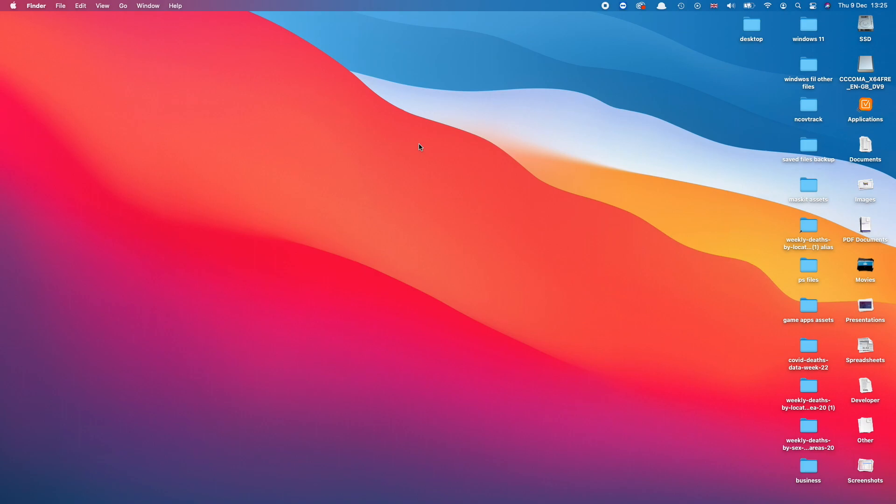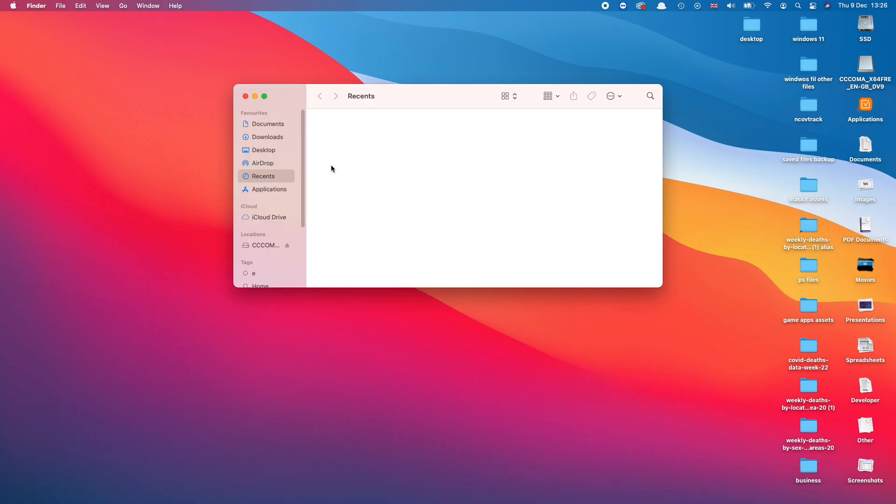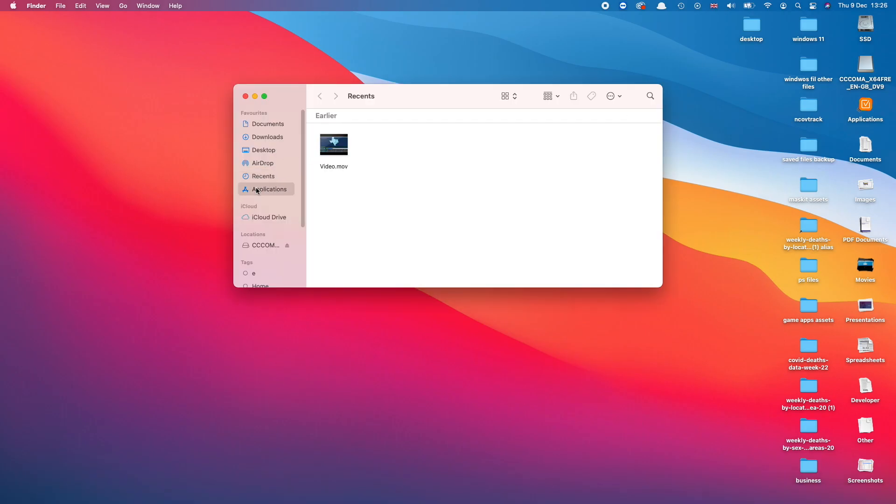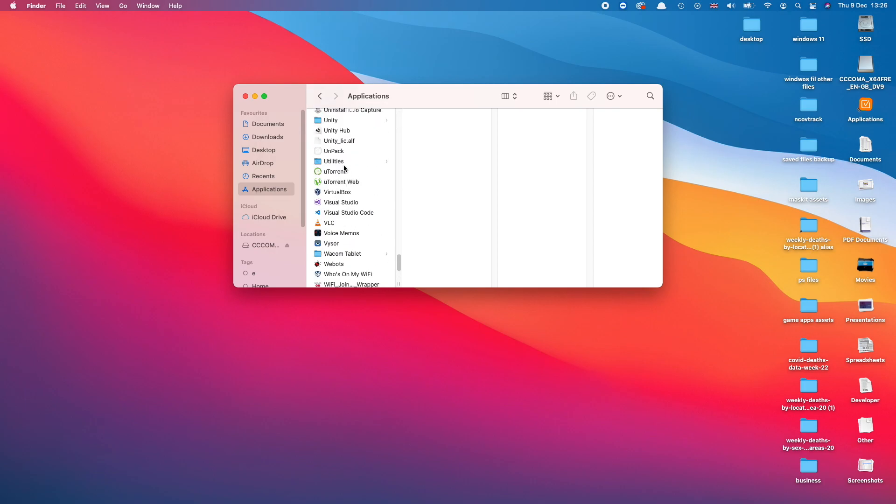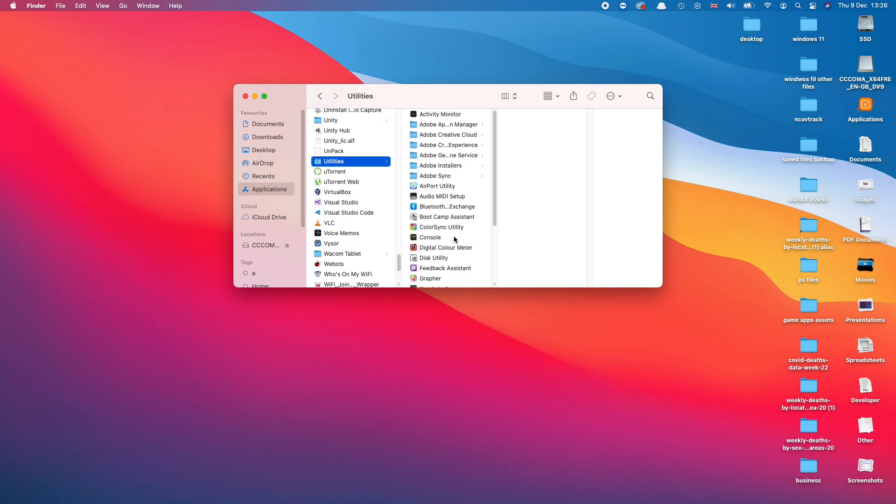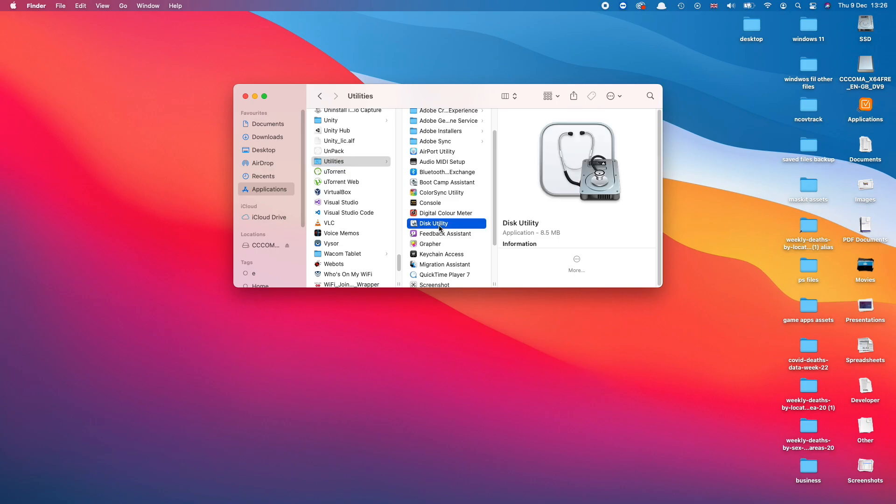So for this just go to Finder folder and then go to Applications. Scroll all the way down till you see Utilities and then double-click on Disk Utility.